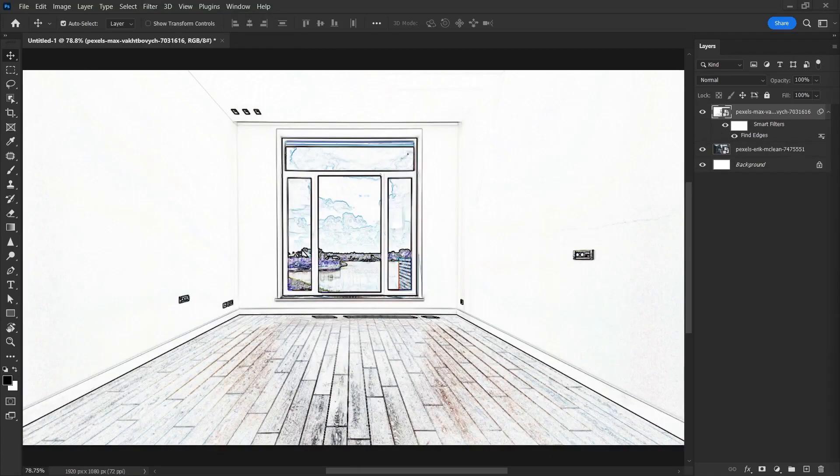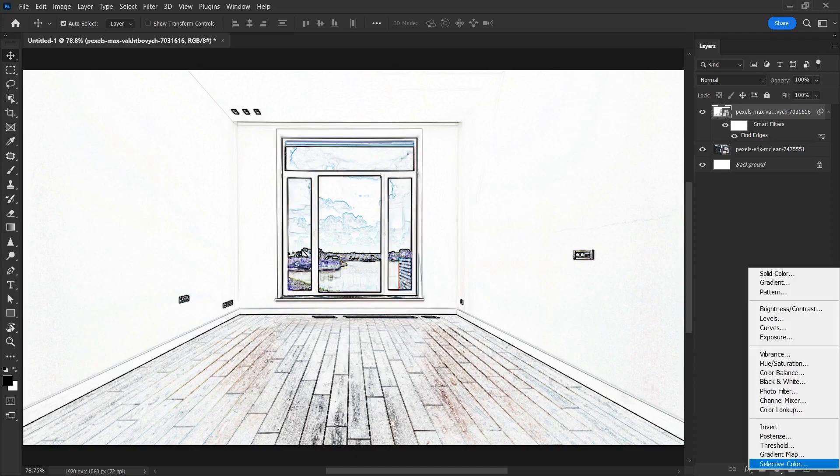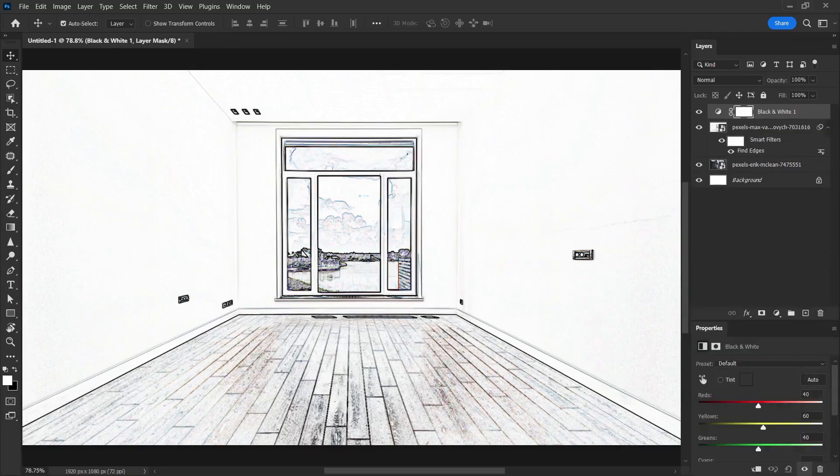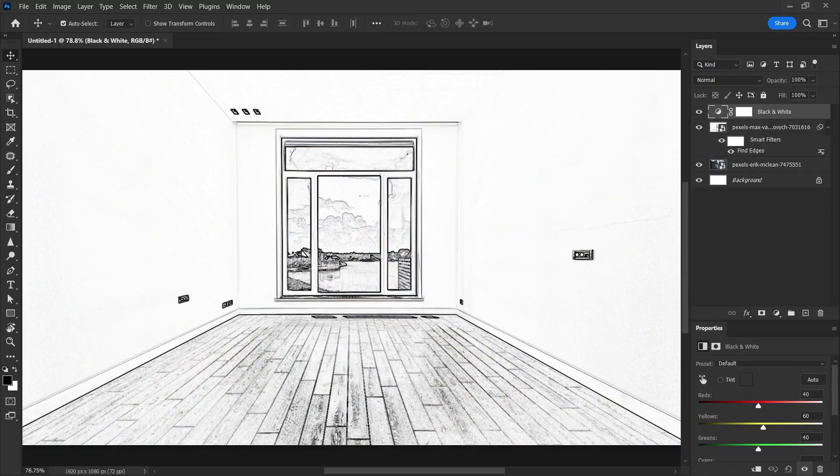But drafts are made with a single color. So we need to make these colored areas black and white. Of course, there are many ways to do this. We can click on the adjustment button and select the black and white option. So the colored areas on the photo will be in black and white.